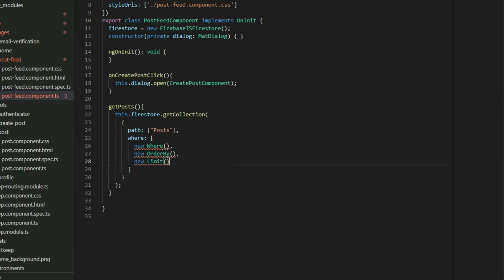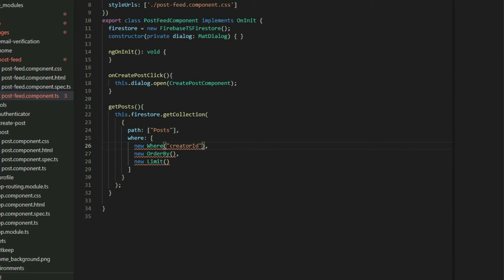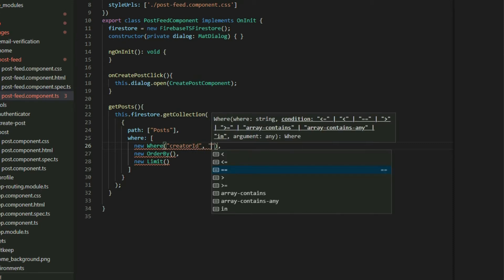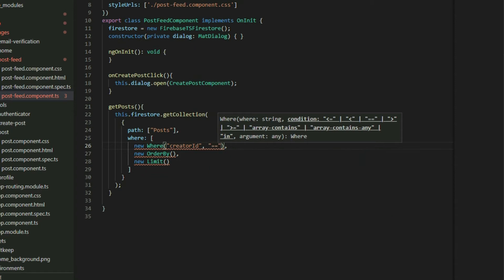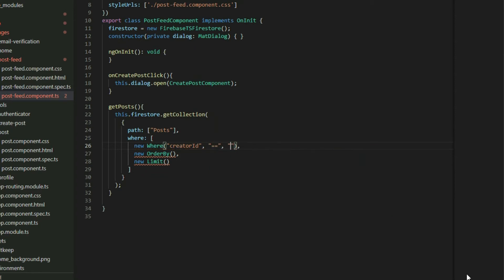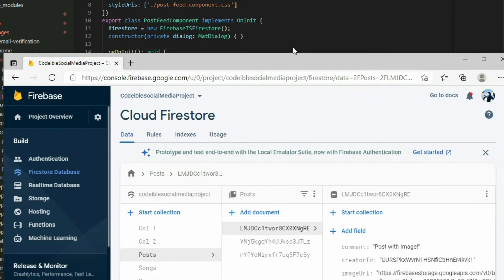If we want to get all the posts from a specific user, we will put the creator ID in the first parameter to represent the field that we want to use for this filter. For the second parameter, we can use any of these conditions. Since we want to get all the posts from a specific creator, choose the double equal symbol. For the last parameter, we will put the value that we want to use for the match.